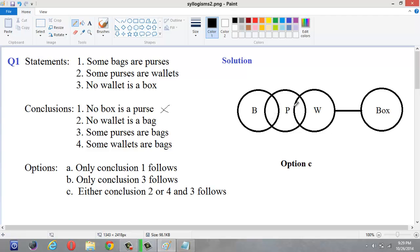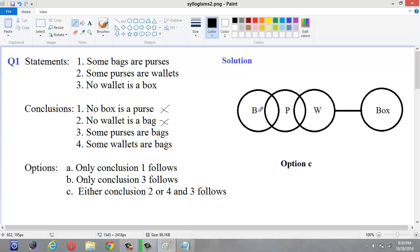Conclusion 2: 'No wallet is a bag.' Some bags are purses and some purses are wallets, so some bags can be wallets — but we can't say that definitely. We can't say definitely that no wallet is a bag or some wallets are bags, so this conclusion also doesn't follow. Conclusion 3: 'Some purses are bags.' This is clearly given in the statement that some bags are purses, so definitely some purses will also be bags. This conclusion follows.